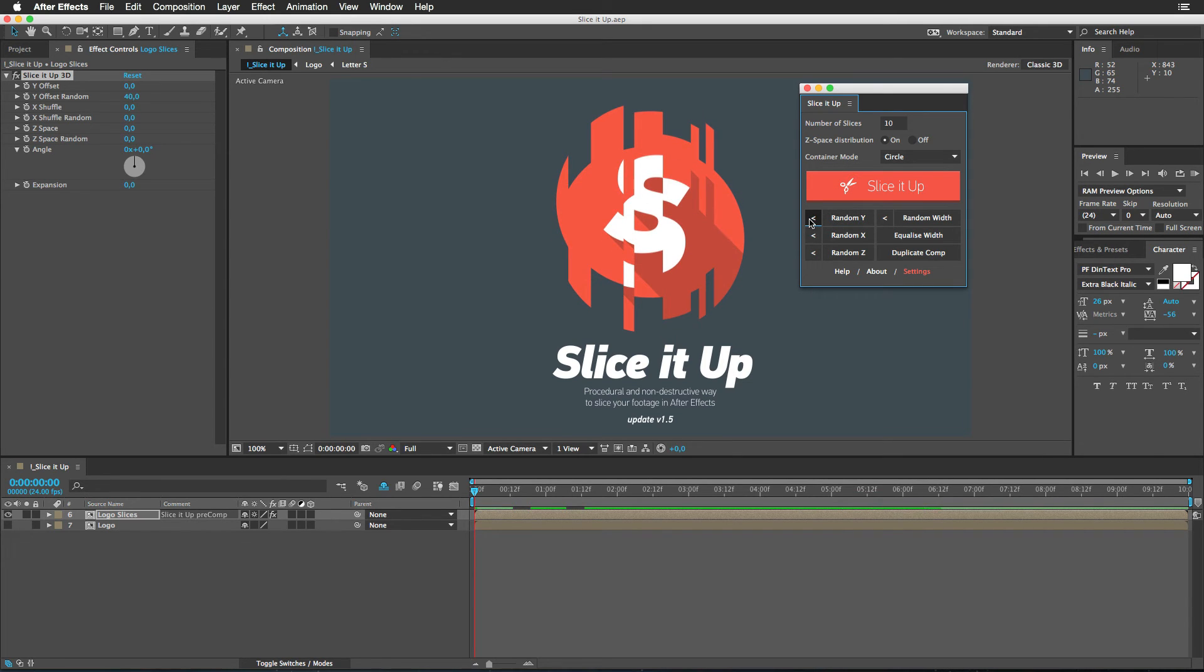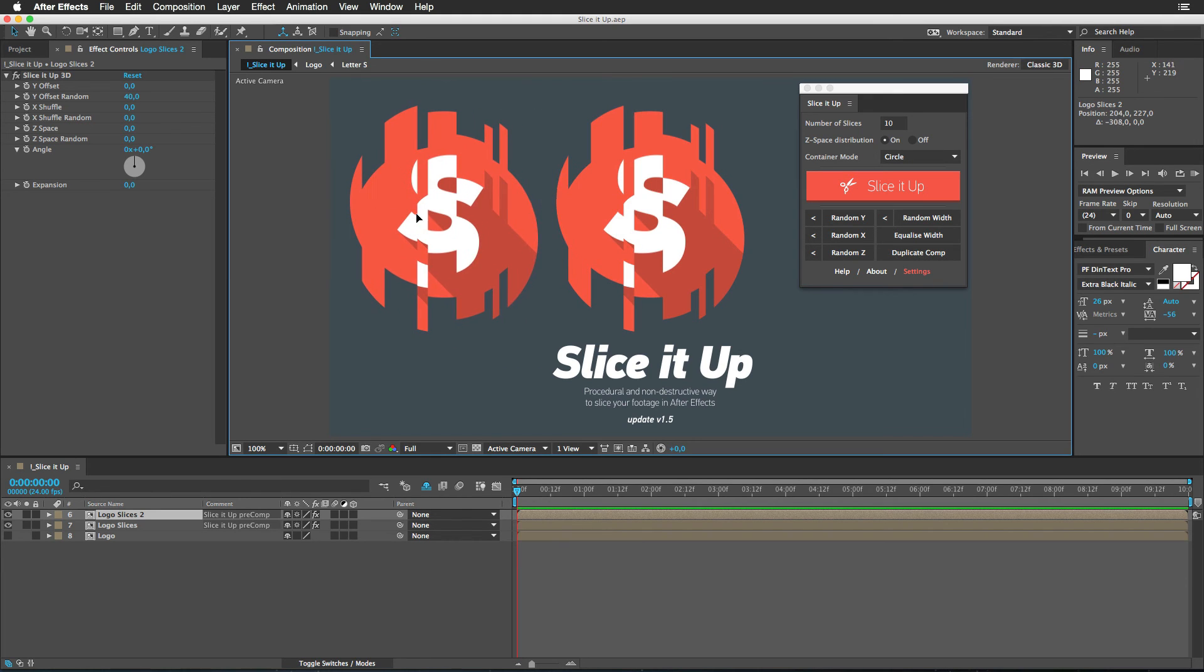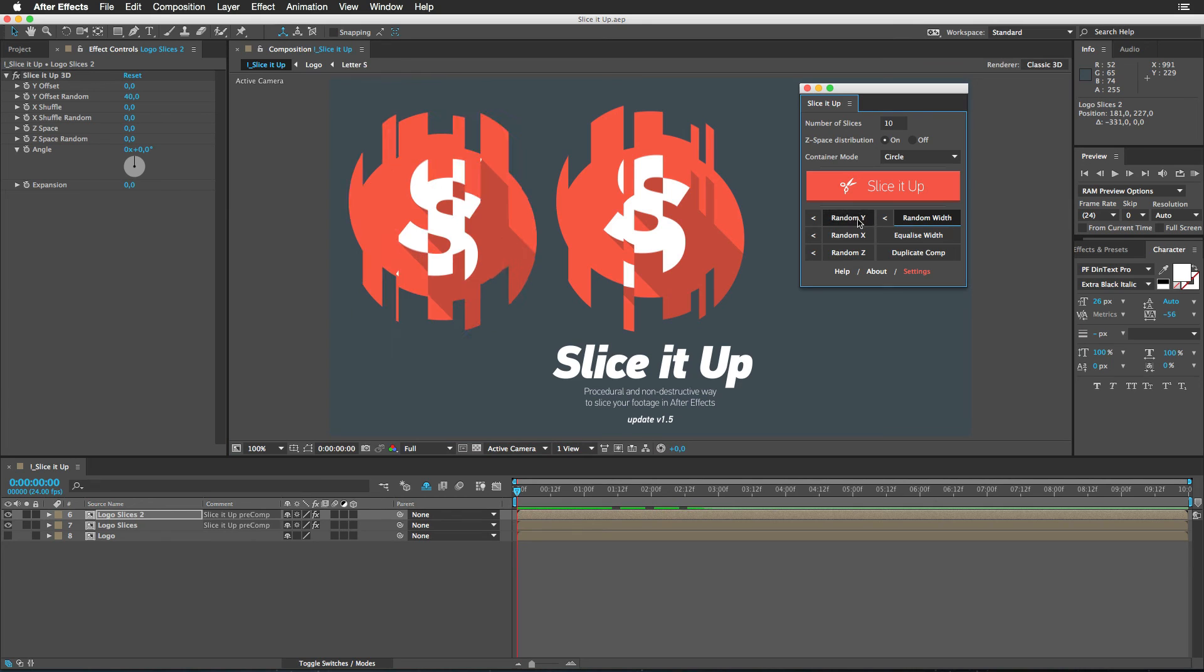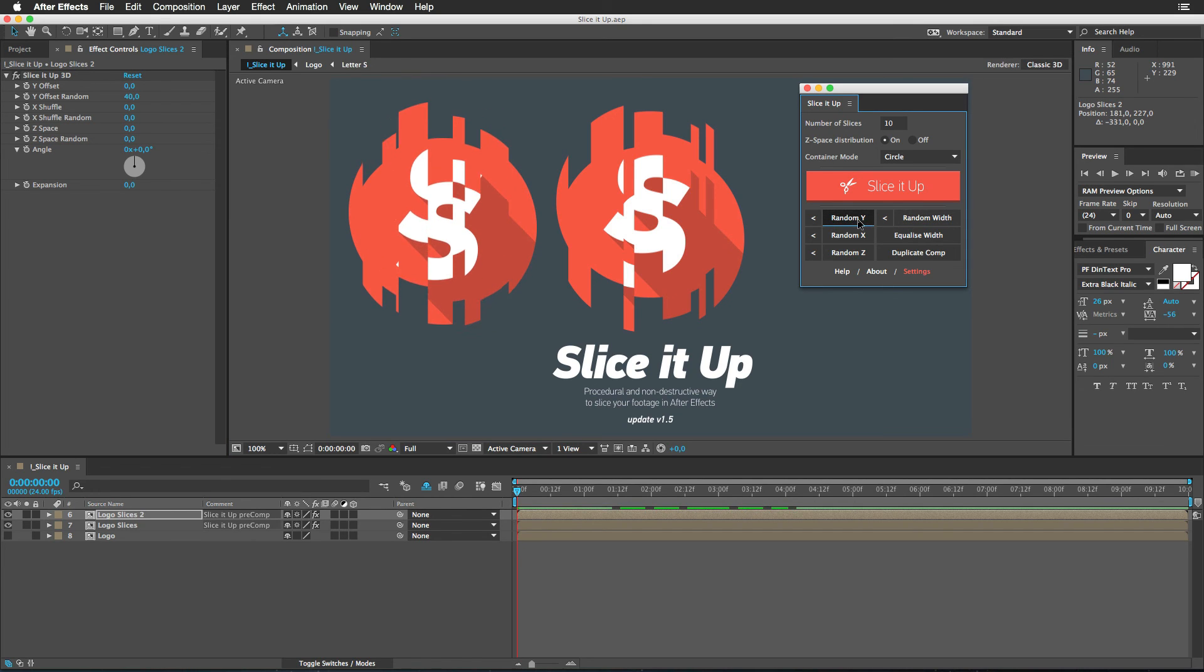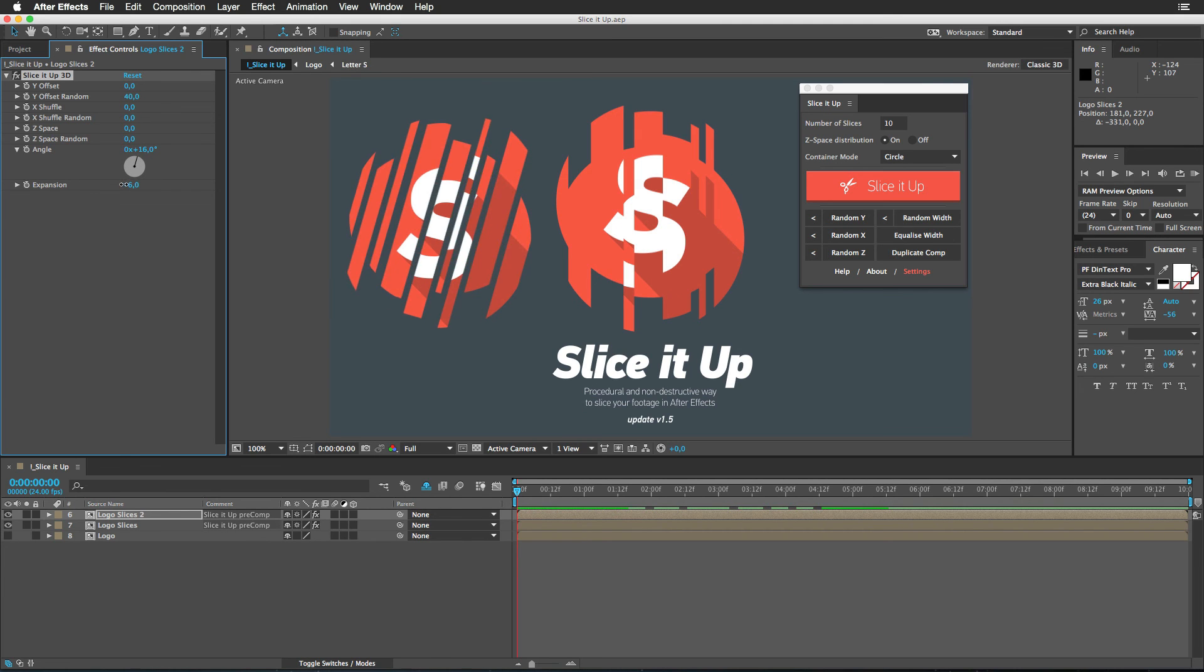Great stuff. And the most requested feature was an option to duplicate that sliced composition. So there we go. Check it out. Duplicate. Now let me move this one over. Like this. And do some changes. Random width. Random Y. And some changes here. Everything works just fine.